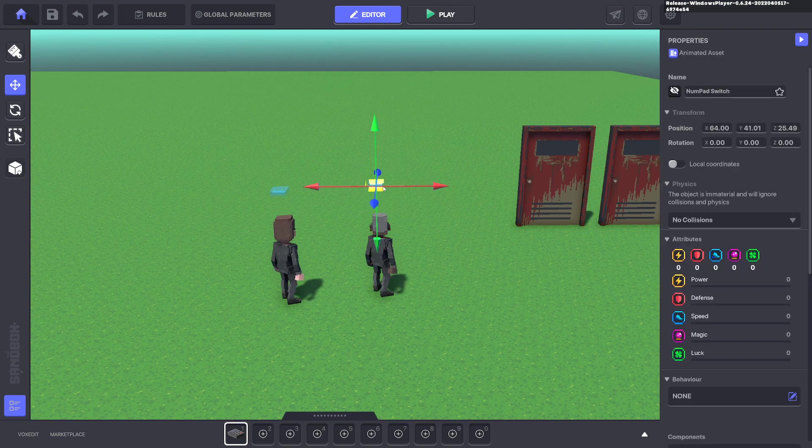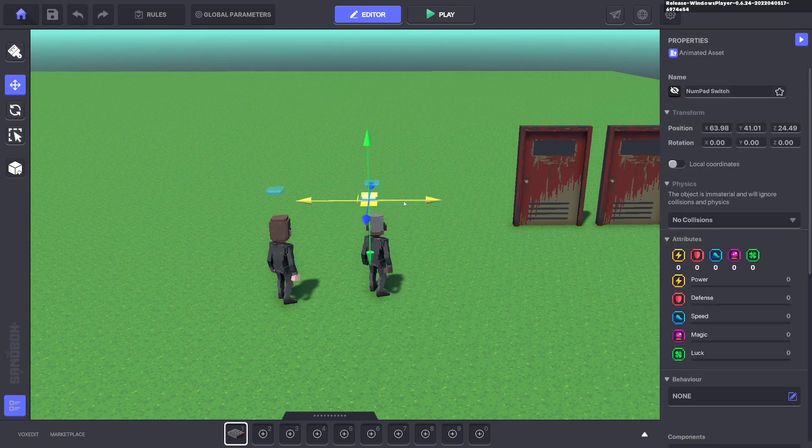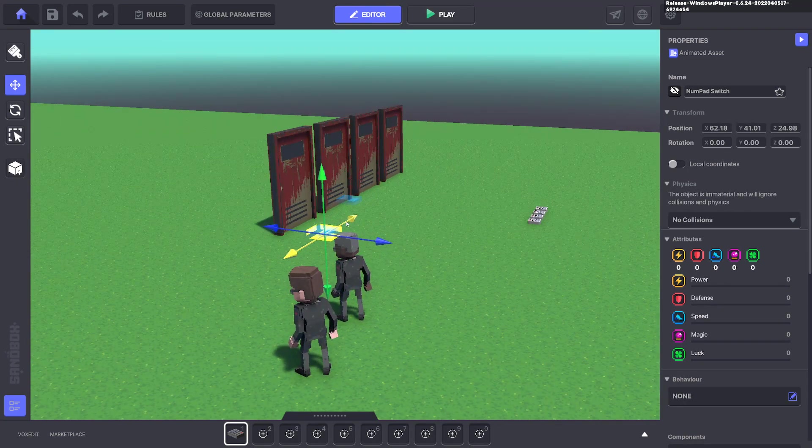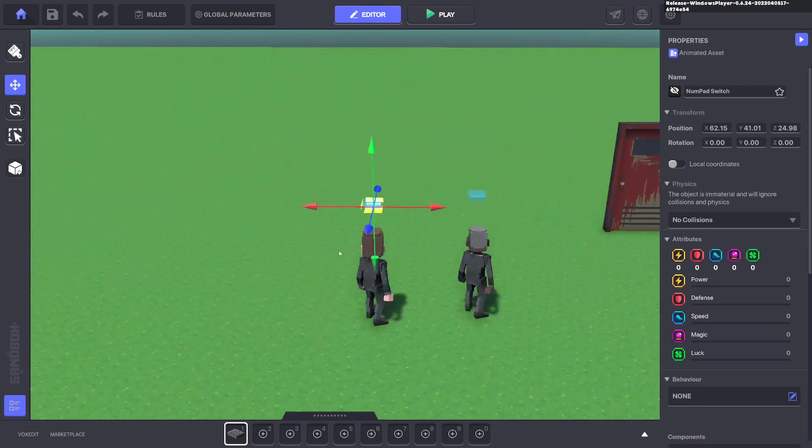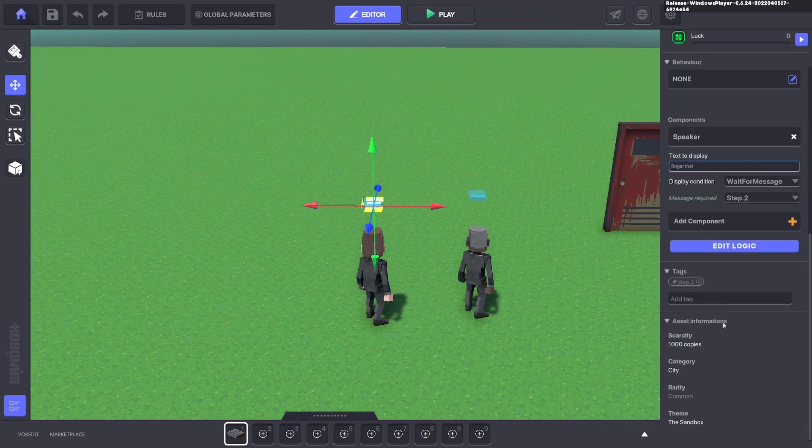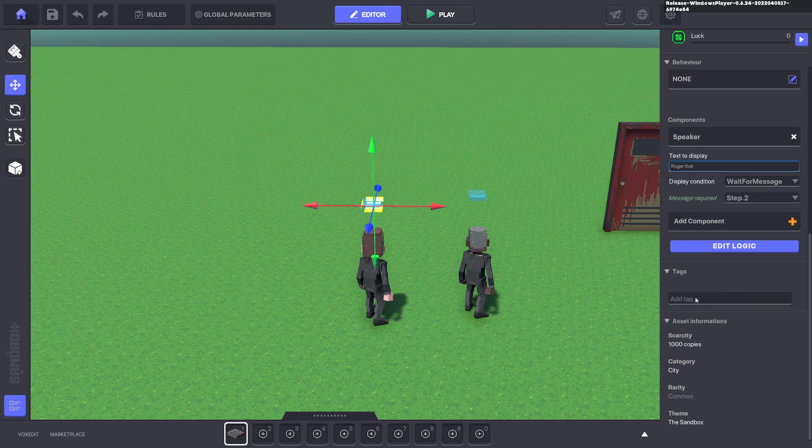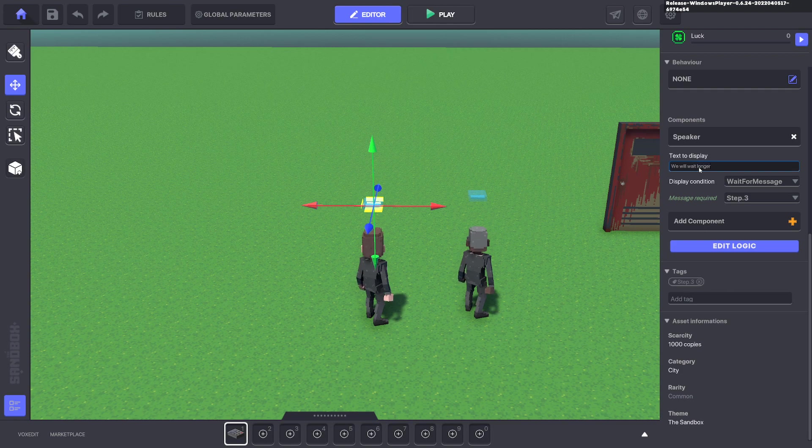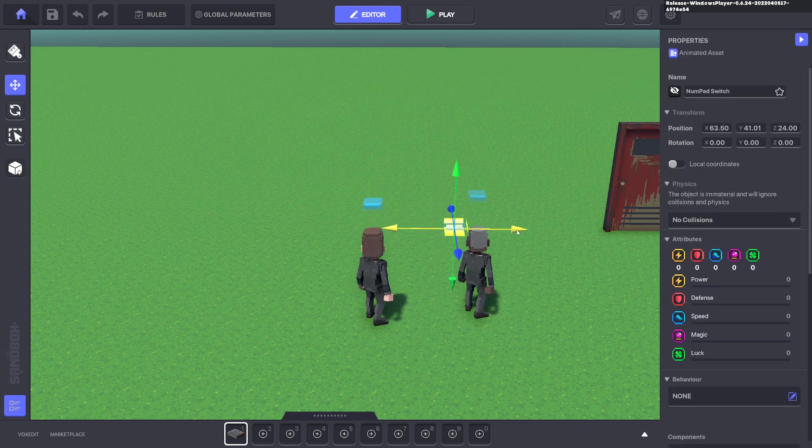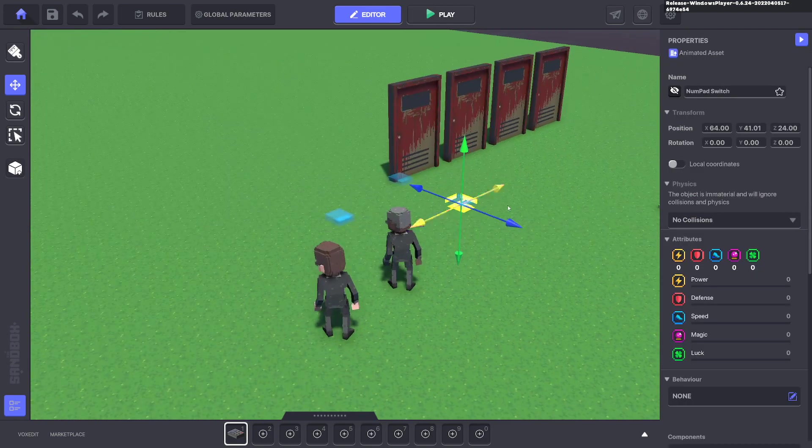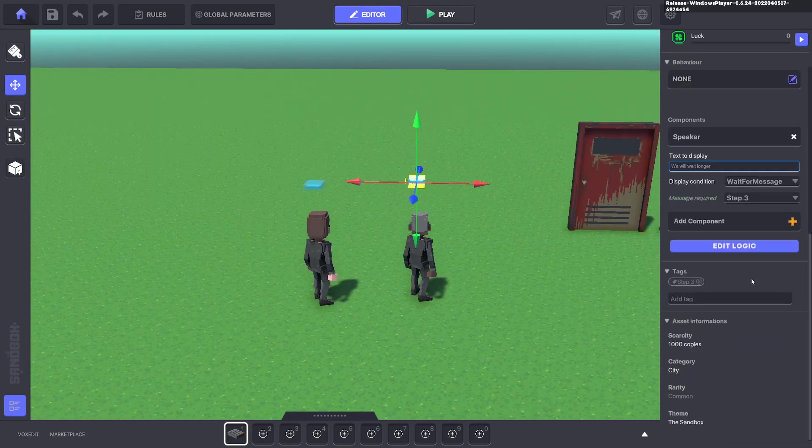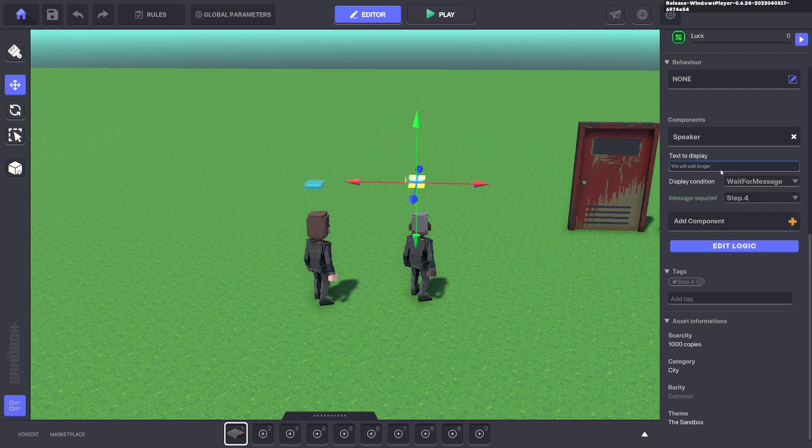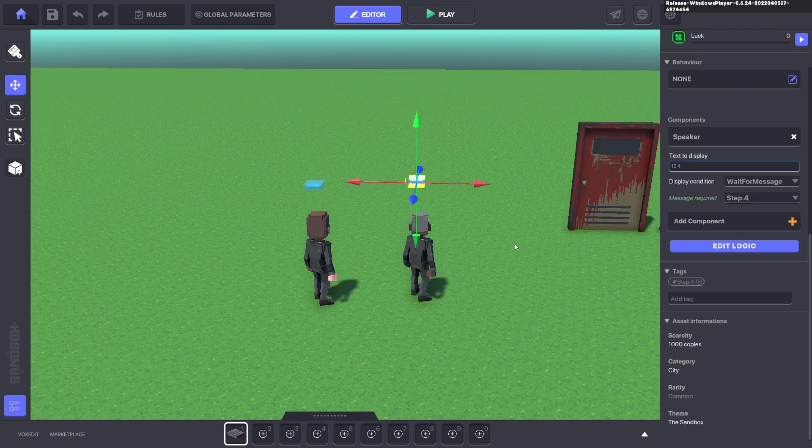We'll go ahead and duplicate. And we'll put it above this head here. And we'll change it from step two to step dot three. Step dot three. Step dot three. We will wait longer. And we'll go ahead and duplicate that. And we'll put it above this guy's head. And we can change that to step dot four. Step dot four. And we'll say turn four. And that will loop.